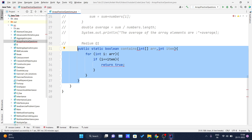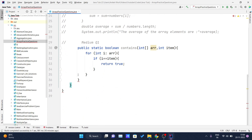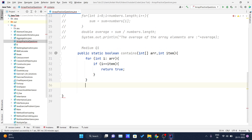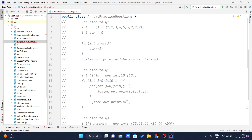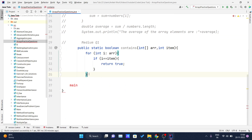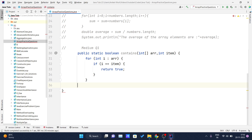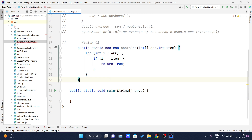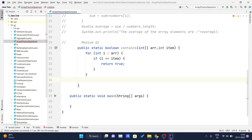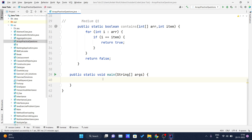I forgot that this is a separate method, so let me remove this from inside my main method so the program understands it as a separate method. Now it's okay. After this for loop, when program execution reaches the end of the loop and we don't find any element matching the item passed to the method, in that case we simply return false.